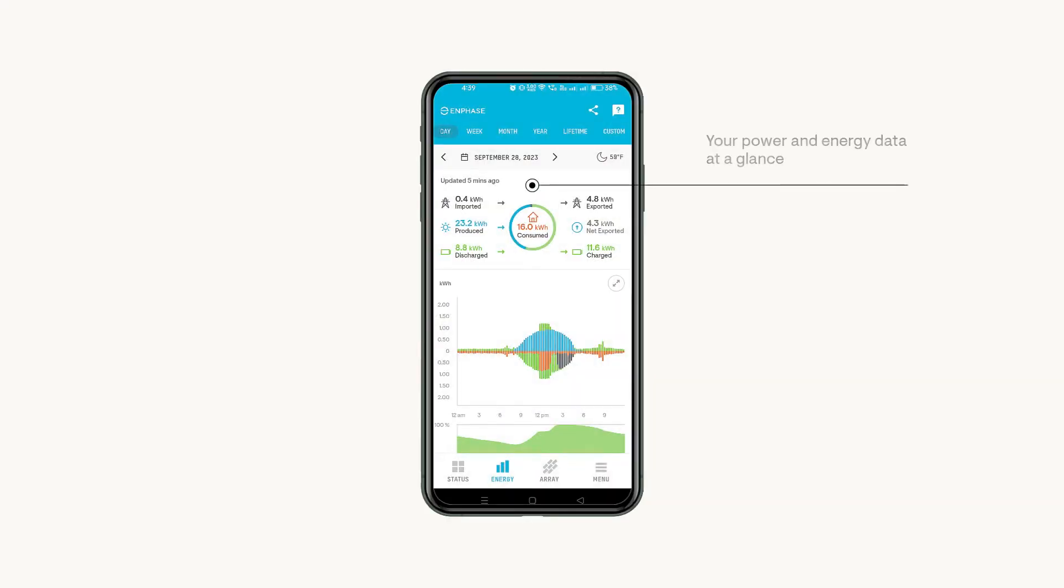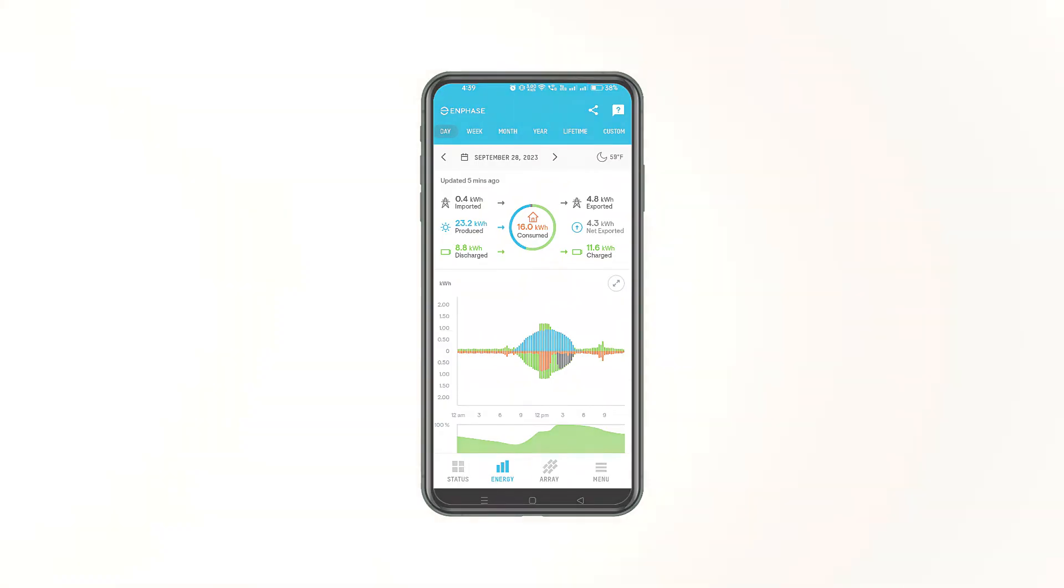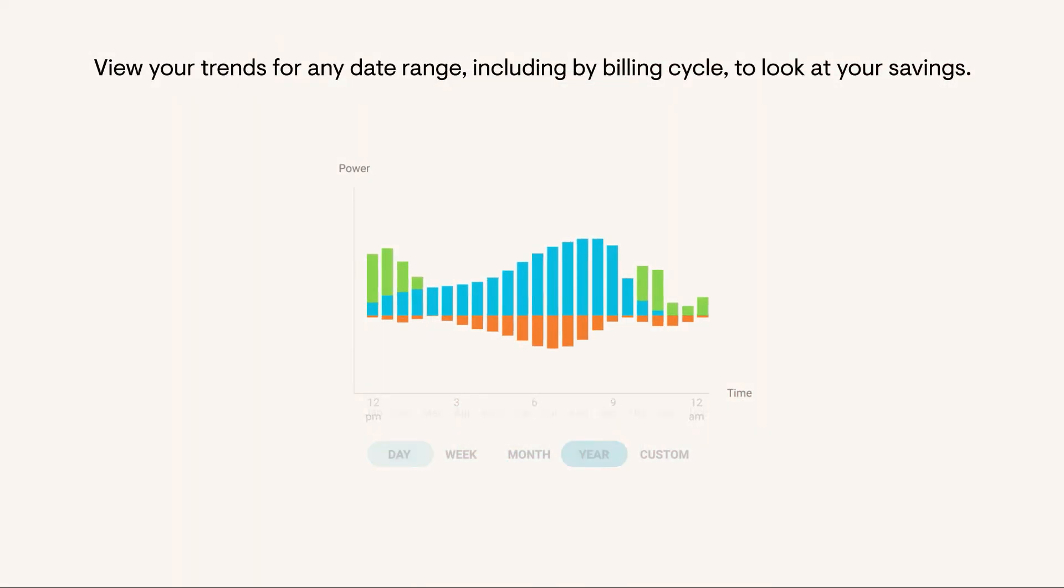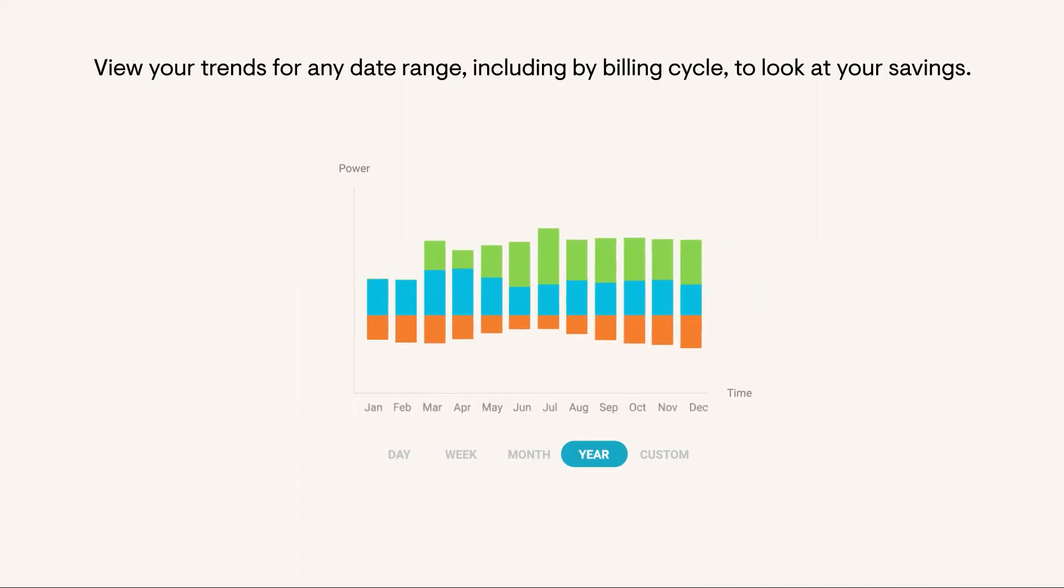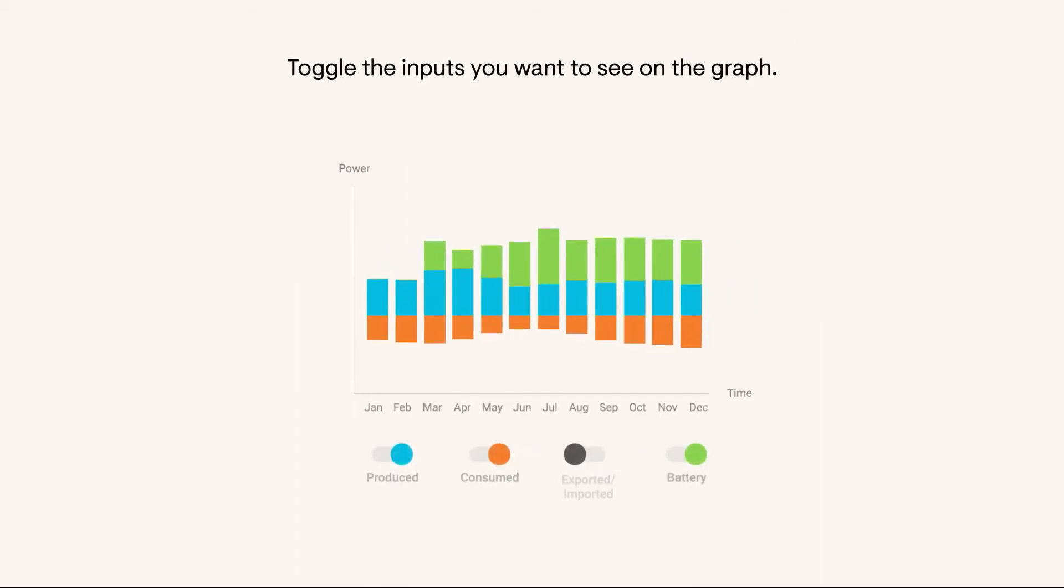A summary of your data is at the top. Use the chart below to dive deeper into each data point. View your trends for any date range, including by billing cycle. To look at specific detail, toggle the inputs you want to see on the graph.